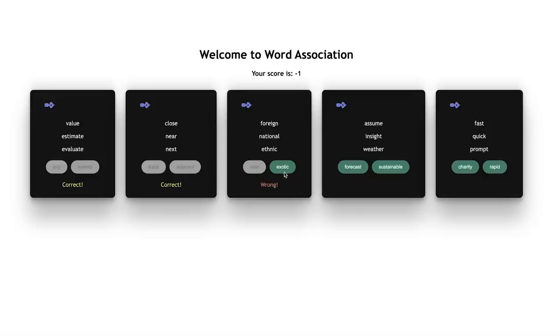In the next game of word association, you will have some cards which will be populated from an array, and you have to get the word associated with the three tips above. If you get the answer correct, you get a point. If you don't, that's minus a point for you. The total amount of points will be reflected based on the amount of correct and wrong answers you choose.